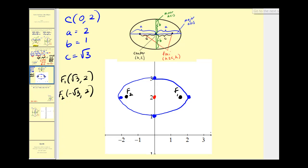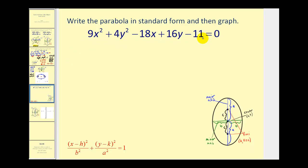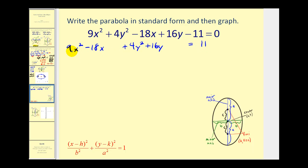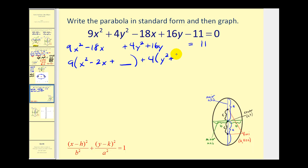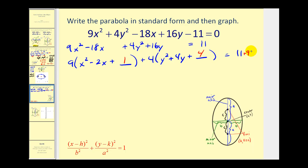For the second example, we group x and y terms: 9x² − 18x + 4y² + 16y = 11. To complete the square, we factor out the leading coefficients: 9(x² − 2x + ?) + 4(y² + 4y + ?) = 11. Taking half of −2 and squaring gives 1; adding 1 inside is like adding 9 to the right side. Taking half of 4 and squaring gives 4; adding 4 inside is like adding 16 to the right side.